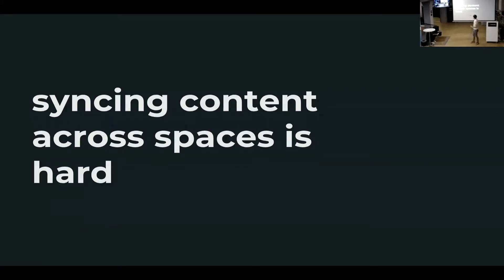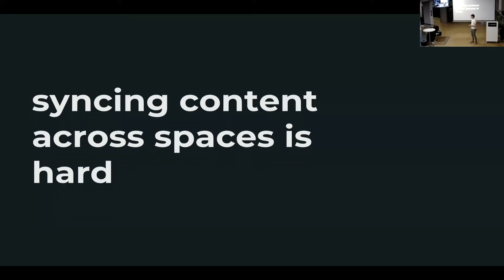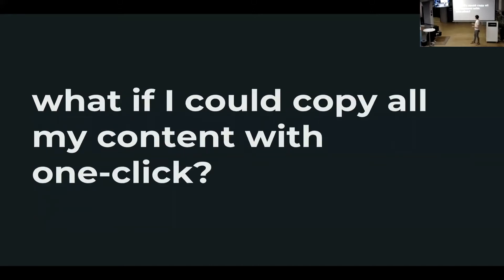The other problem is syncing content across spaces is hard. Me and Christoph working on one of the spaces, somebody's trying to do an import, somebody's trying to do an export. We have to somehow get a diff of spaces, everything is somehow complicated. So what if I could copy all my content with a single click? And that's a feature I'm going to present you right now.